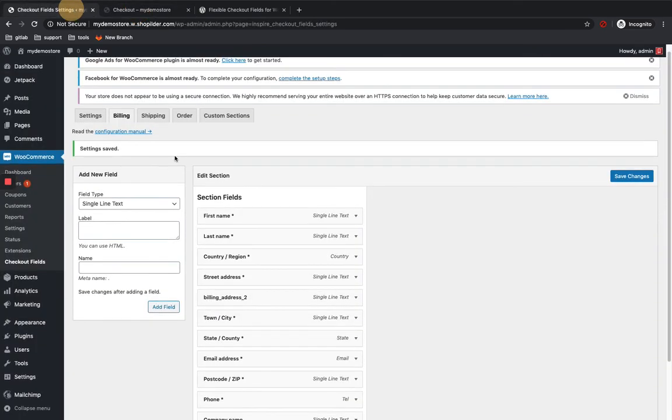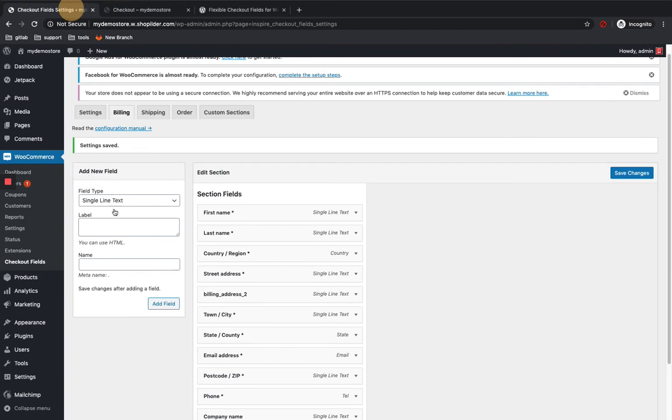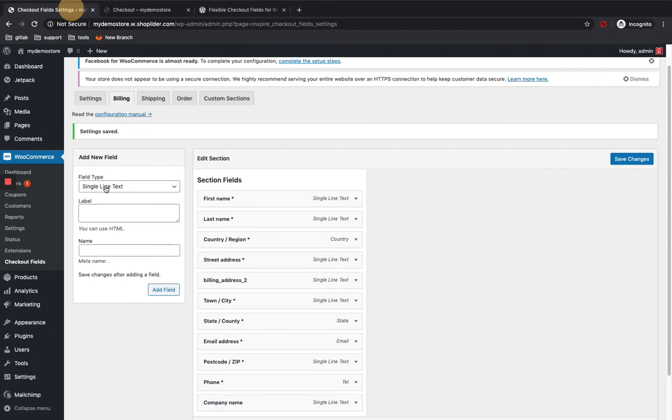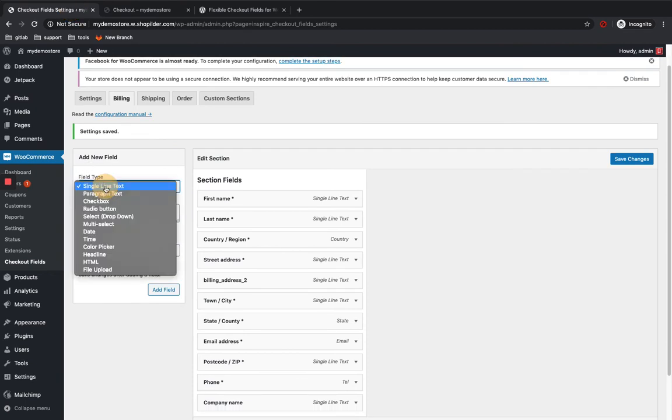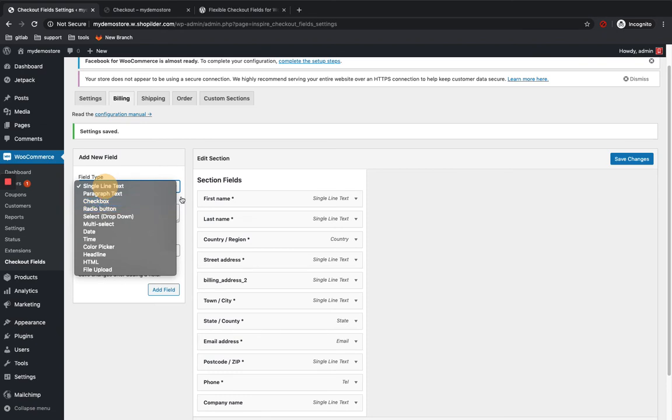So if you want to add a new field, you can just go to the add new field section. Click on the field type. There are different field types available, but all these fields are not available in the free version. So you have to upgrade to pro if you want checkbox, radio button, etc.